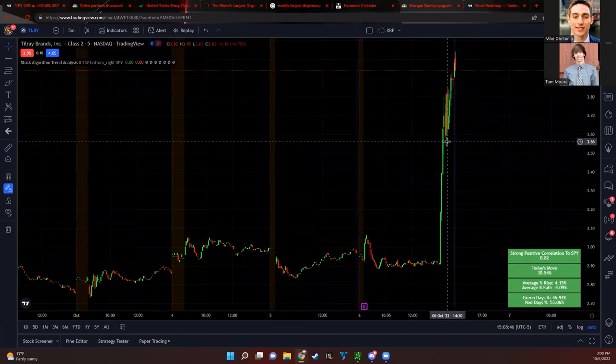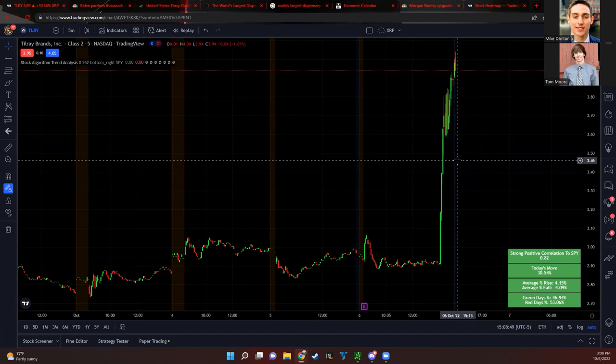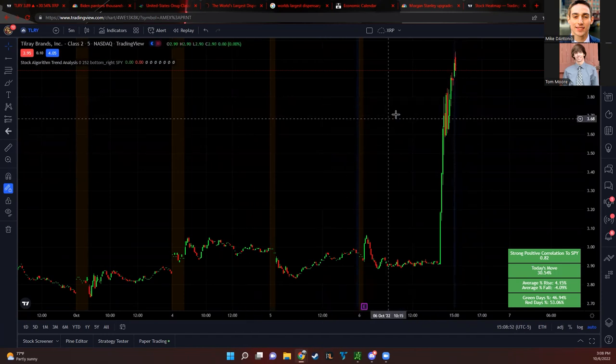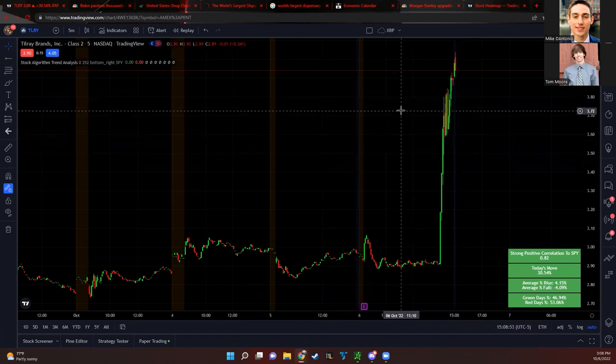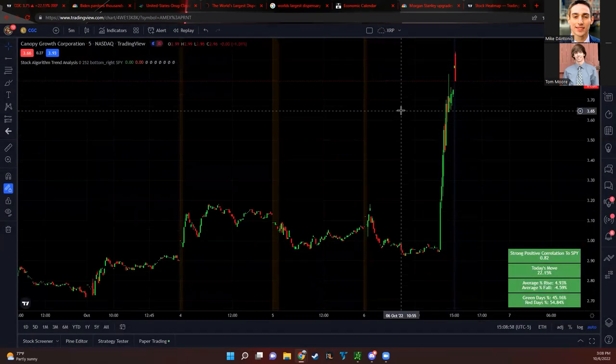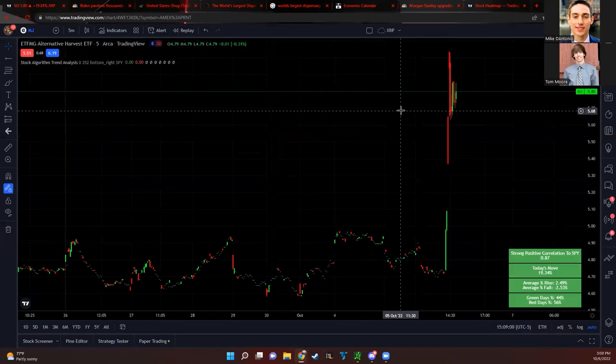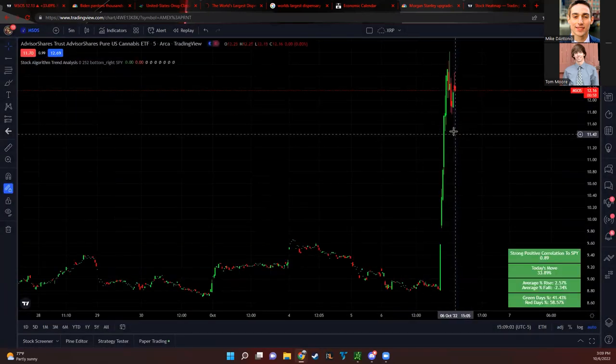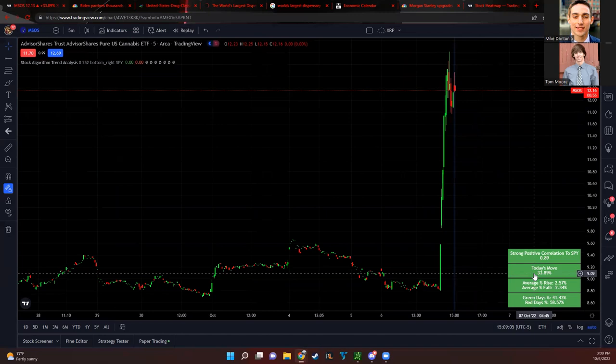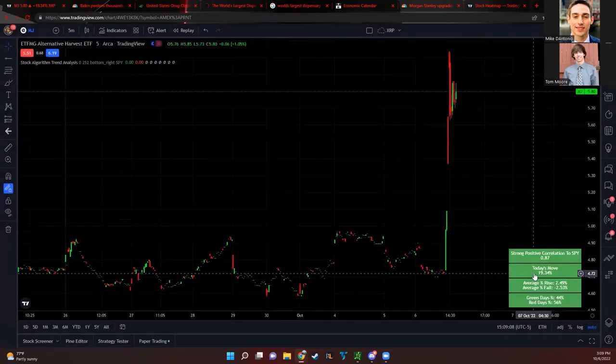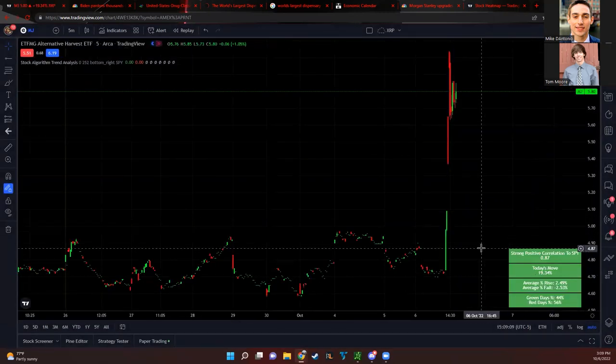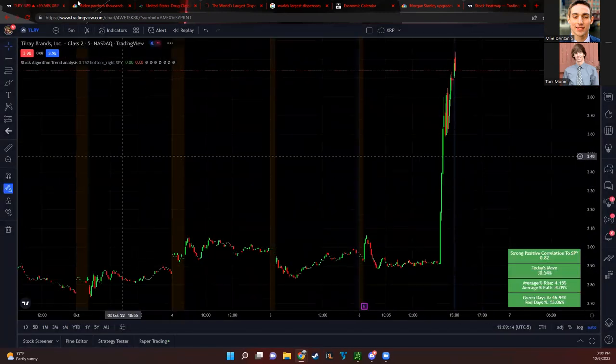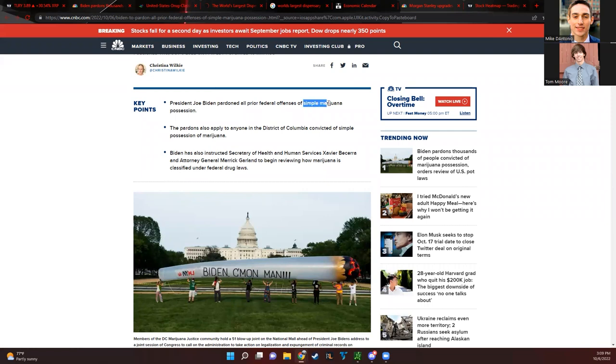Yeah Mike, those marijuana stocks are getting really high tonight. Tilray is on fire. There's a lot of marijuana stocks going up whether it's Tilray, CGC, the ETF MJ, MSOS up 33%. The big news and the big reason why these stocks are going up is because Biden is actually pardoning thousands of people who have federal offenses for simple marijuana possession charges.